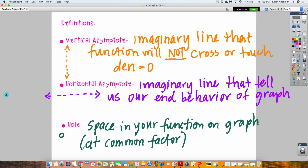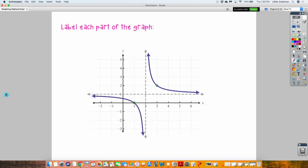All these things that relate to this graph are found through the process of simplifying this rational expression. I have a picture that you can cut out and glue into your notes. This is an example of a rational function.